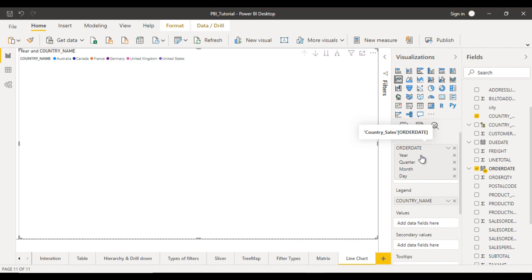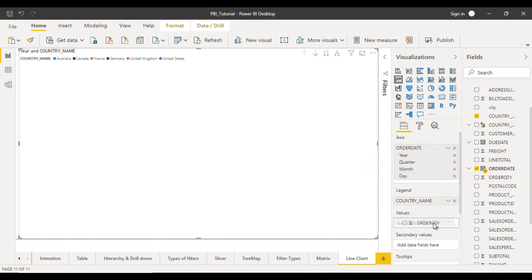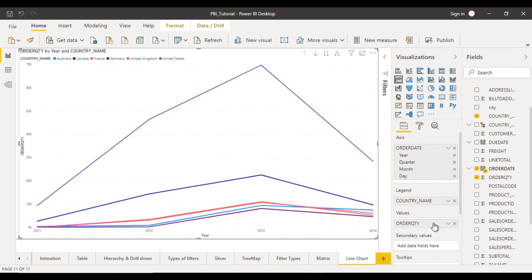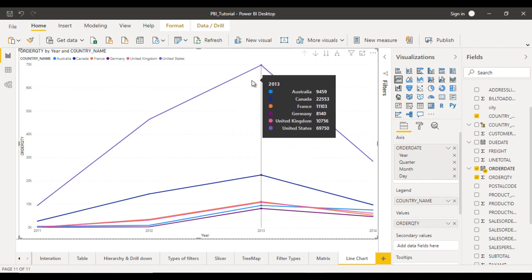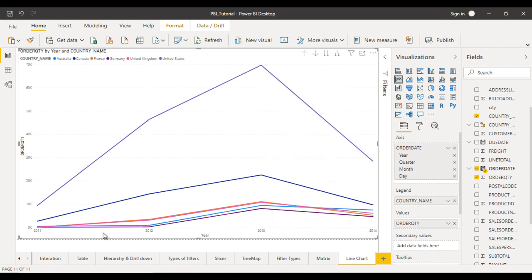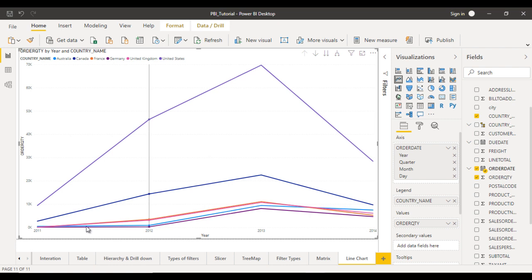After that, inside the value, we have the order quantity. We can drag and drop the order quantity right here. Now you can see we have all these countries represented by individual lines. On the X axis, we have the years: 2011, 2012, 2013, and 2014. On the Y axis, we have the order quantity.